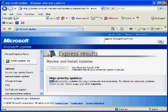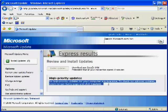Notice this computer has no high priority updates available. That's good. That's what we're looking for.